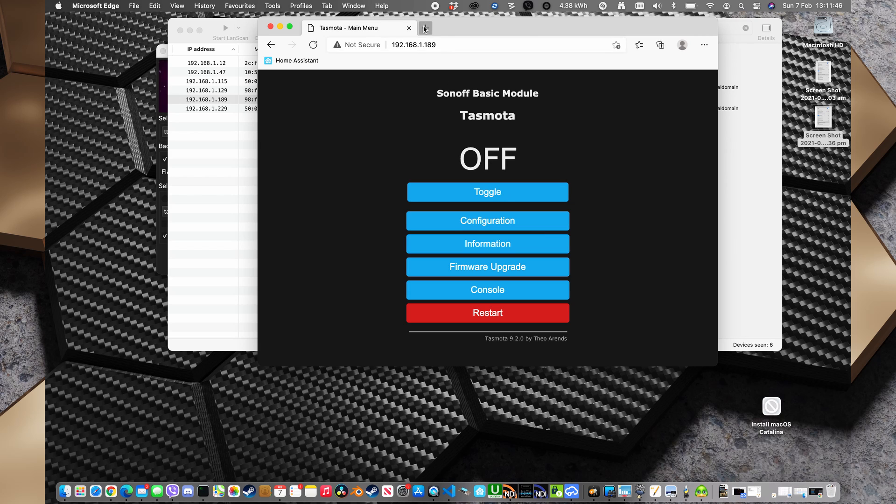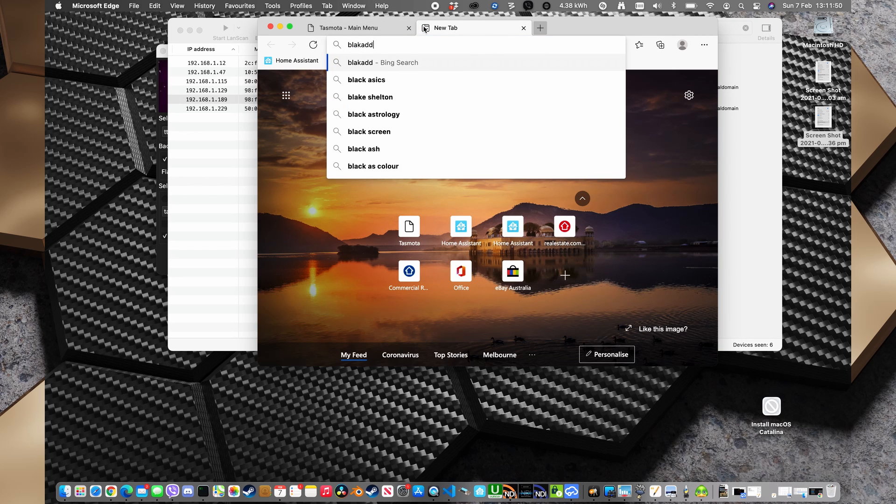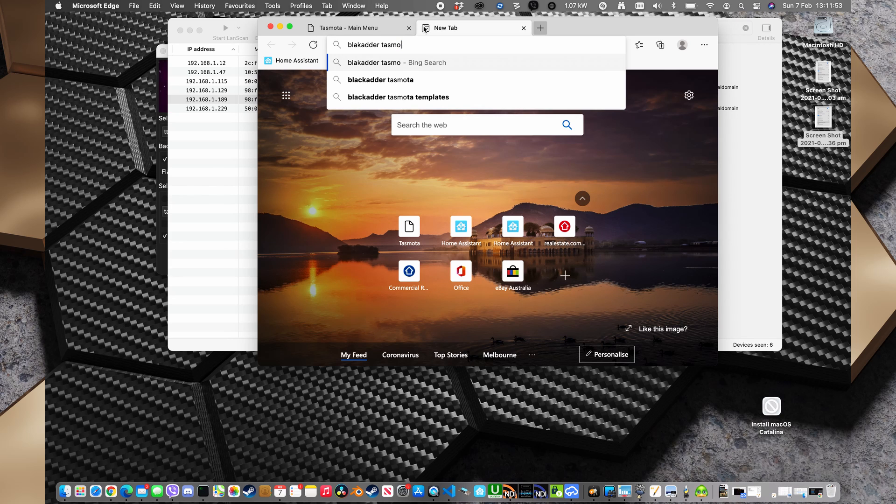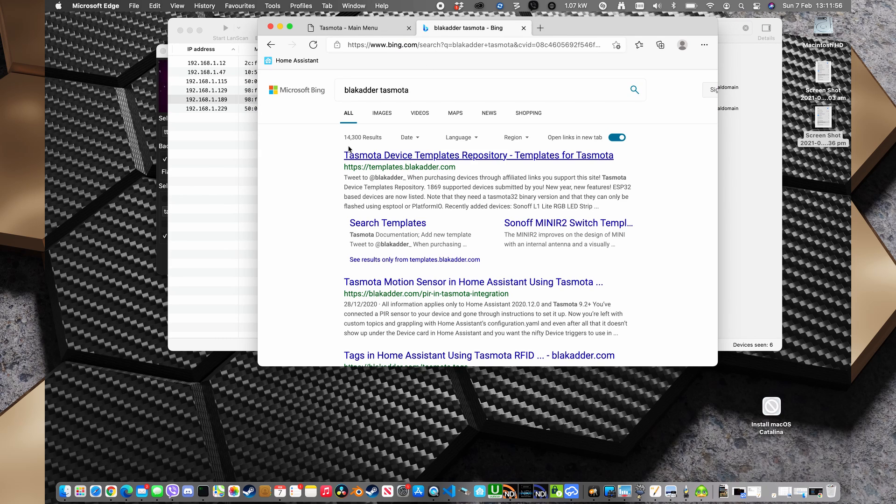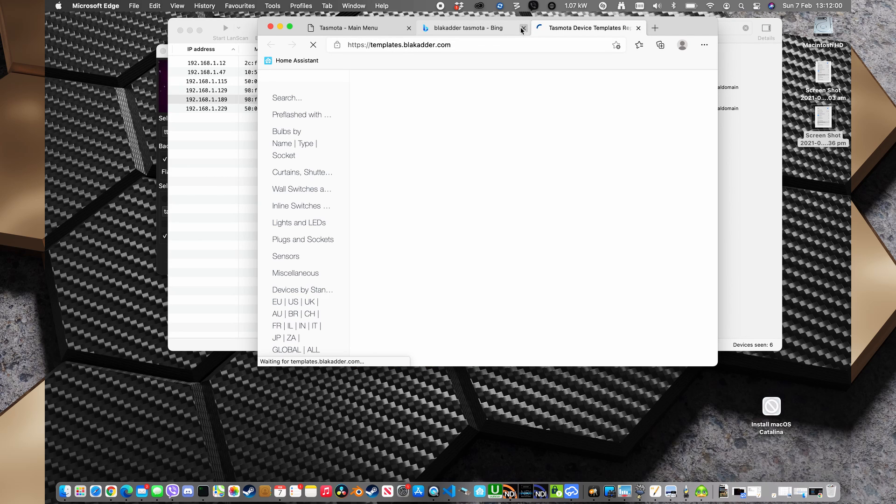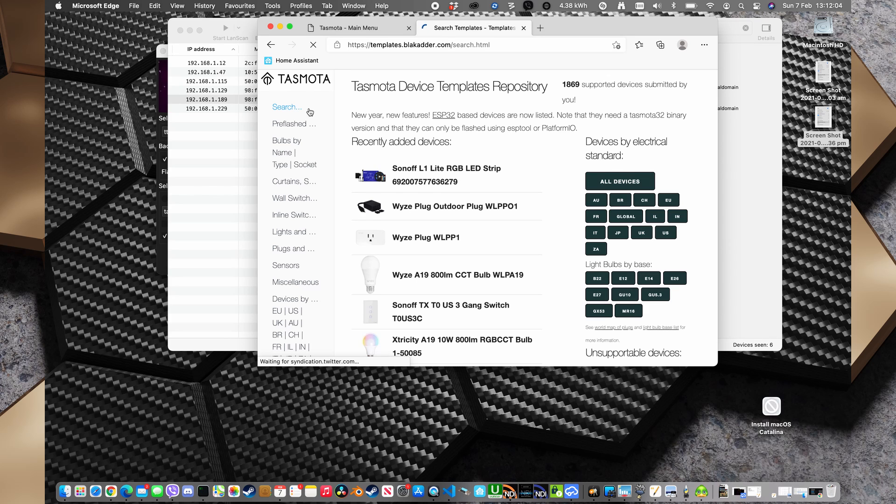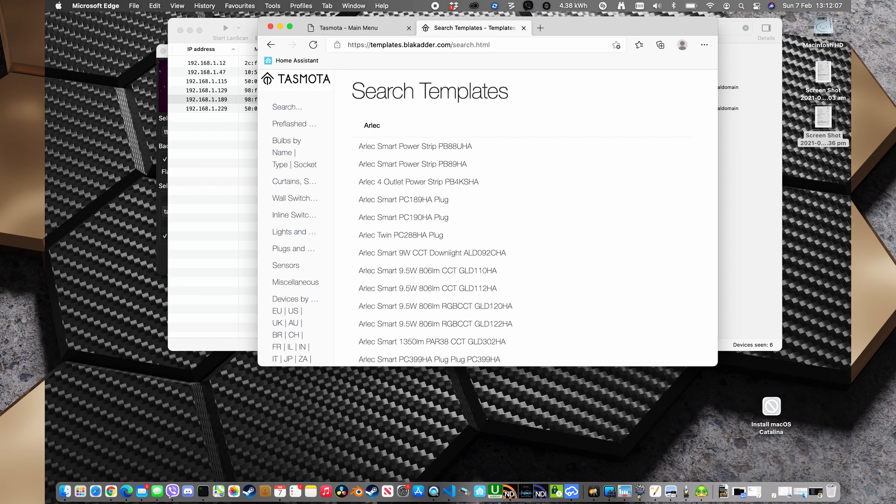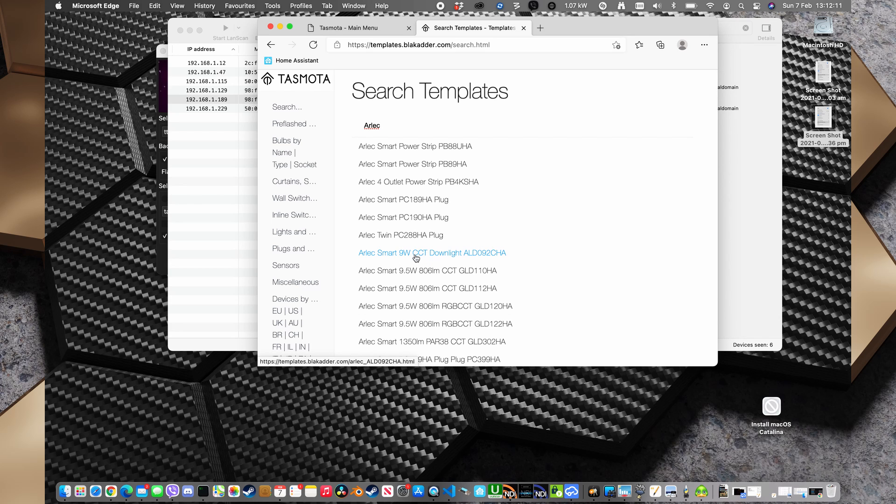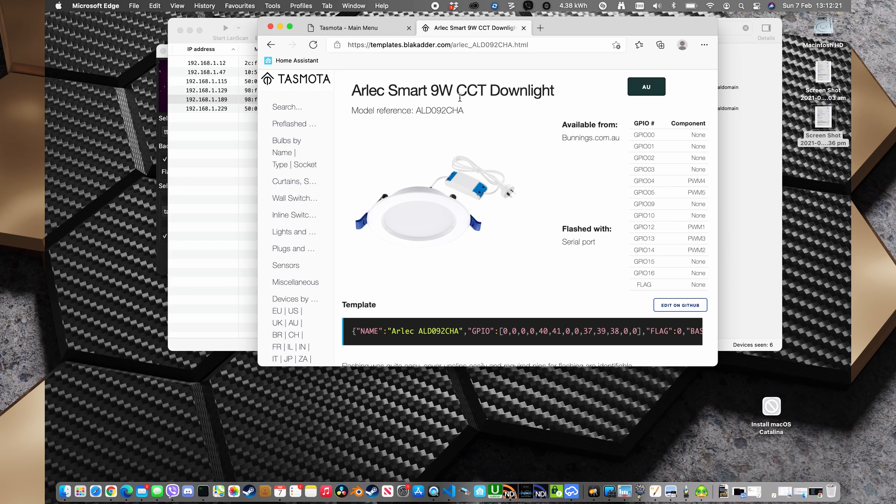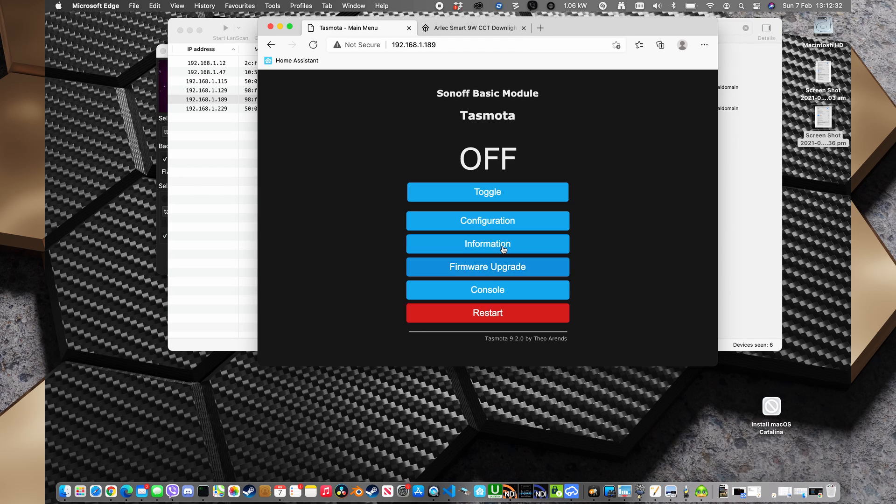Now we're going to go to Blackadder. Tasmota. And so templates.blackadder.com. And what I'm going to do is go to search and search for Arlec. And I'm going to search for this Arlec Smart 9W CCT downlight. Now I was very surprised to find out with the first unit that even though these units are CCT and RGB, that this template works for the CCT and RGB ones even though it's only for CCT.